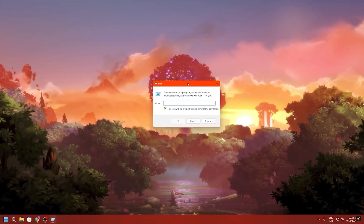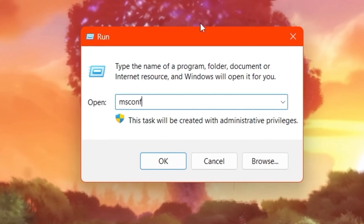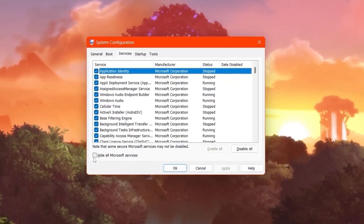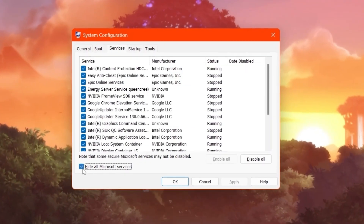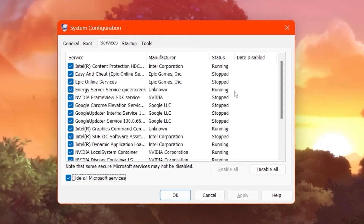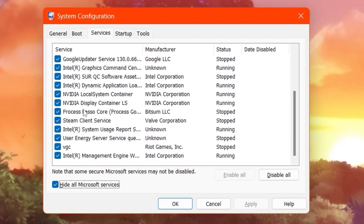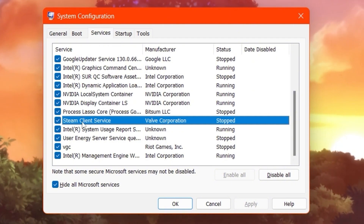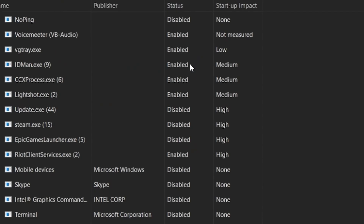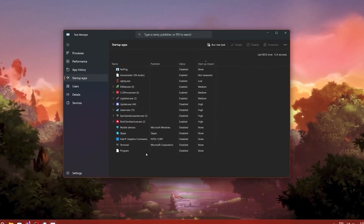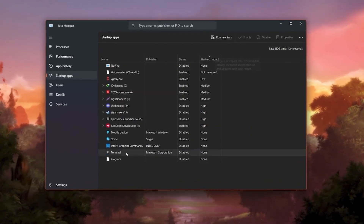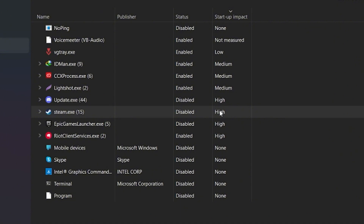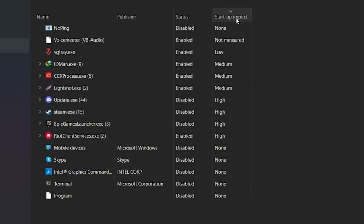Finally, we are going to reduce the number of processes running on your PC. Press Windows + R together, type 'msconfig,' and press Enter. Go to the Services tab and click 'Hide All Microsoft Services' — this hides important Windows services and shows only third-party applications. Find any applications you don't use and disable them. After that, go to the Startup tab, click 'Open Task Manager,' and under Startup Apps, disable all unused applications. For example, Steam is already disabled here as it has a high impact on PC performance.